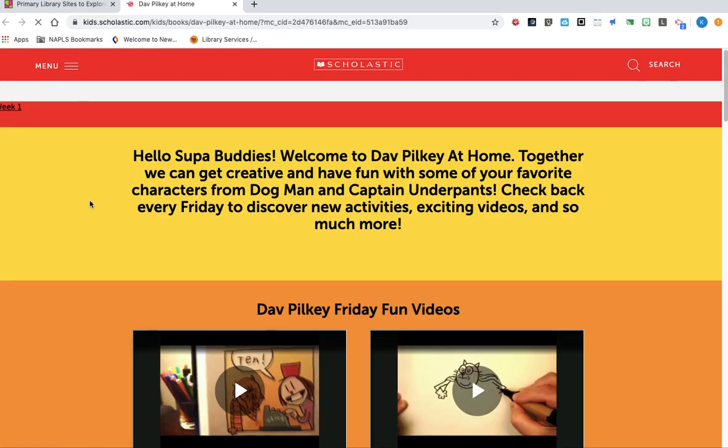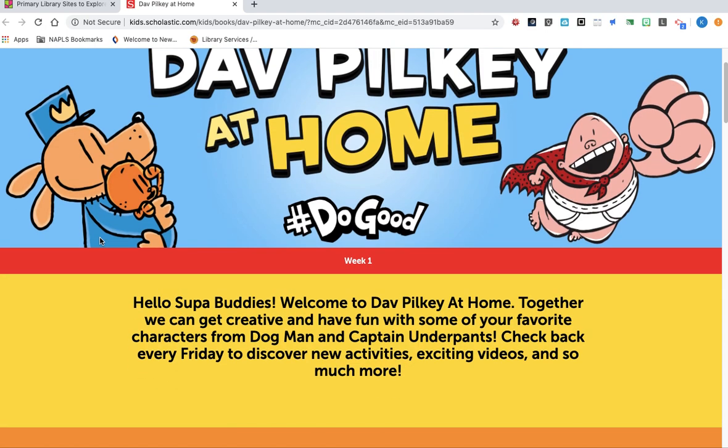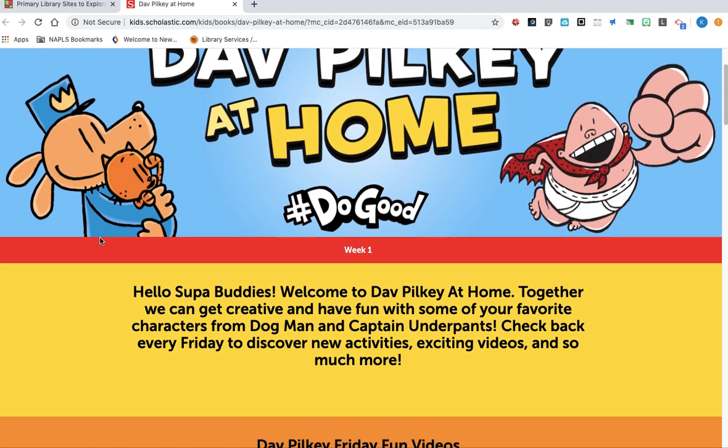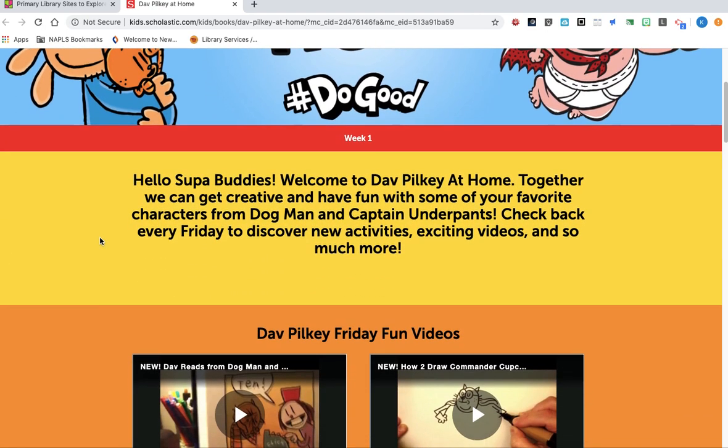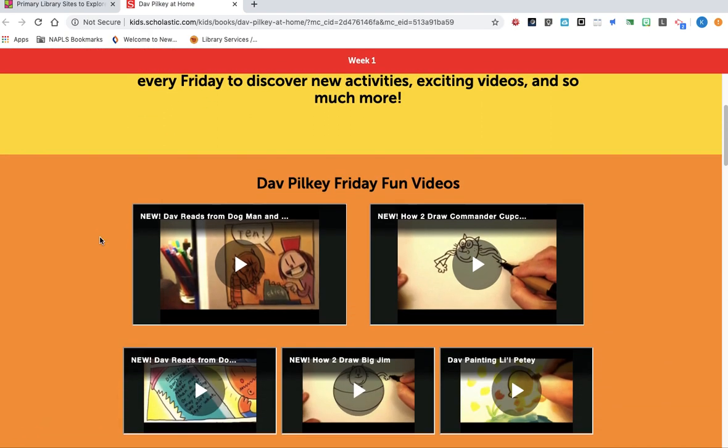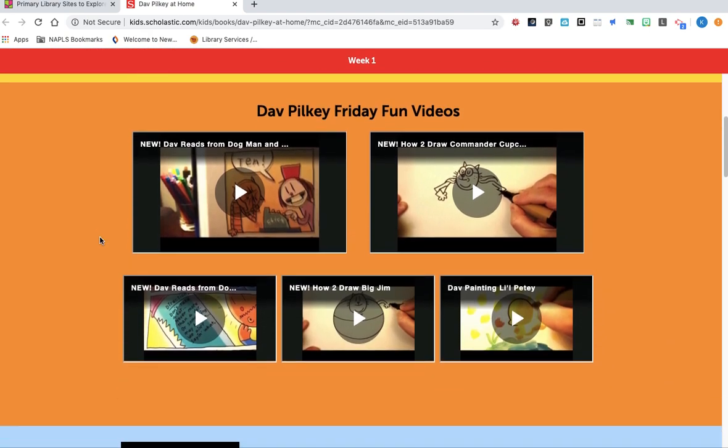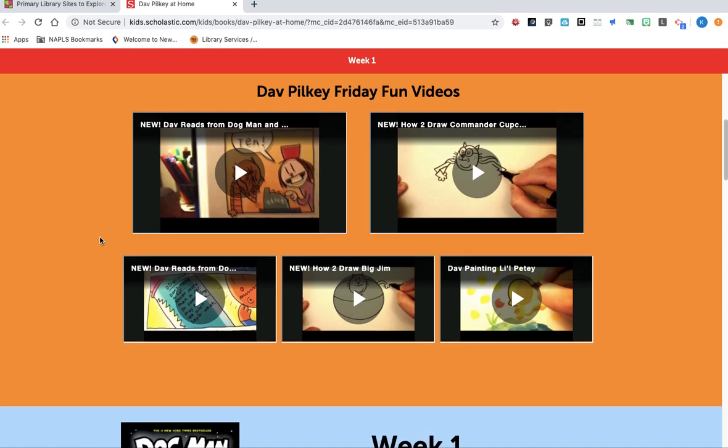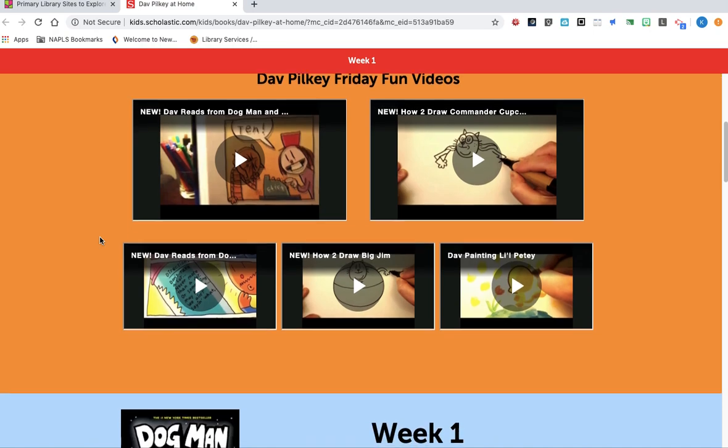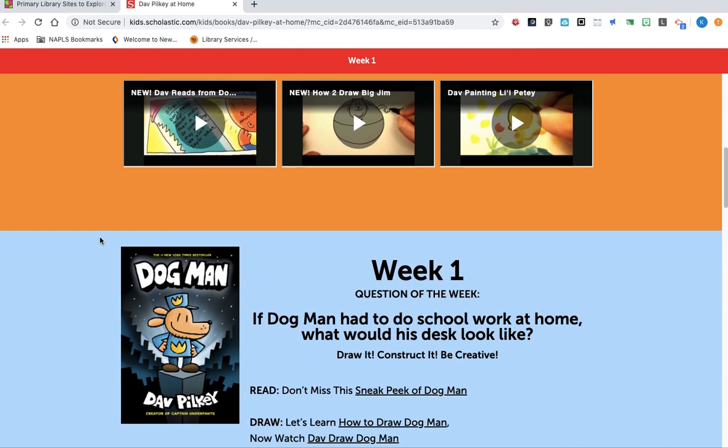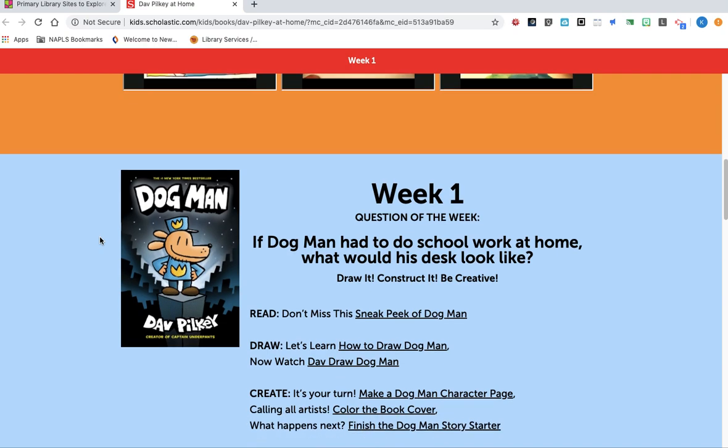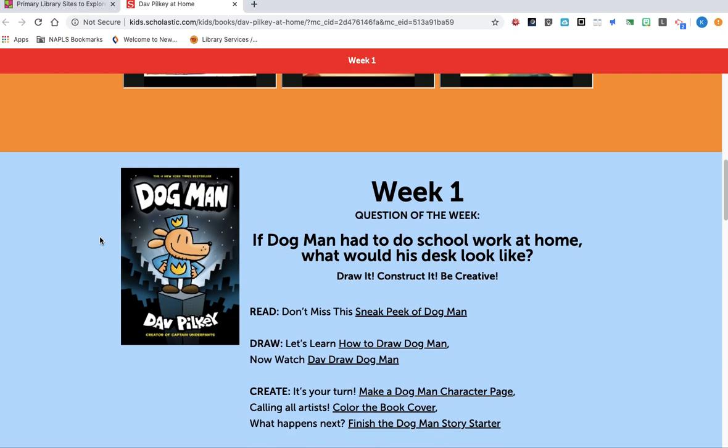And Dave Pilkey has just begun his Do Good at Home series that will be weekly. And so if I scroll down, I can see he's begun to post some different videos, and he's focusing each week on a different Dogman book. So you can see the first Dogman book was the original.